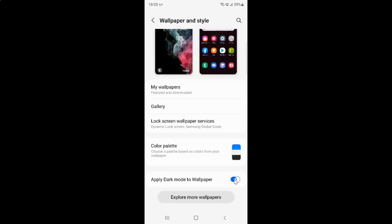Let me show you — let me tap on it. You can see it's now disabled. So just select the option that you want. I want to enable 'Apply dark mode to wallpaper', so let me enable this toggle button. You can see it's now enabled.